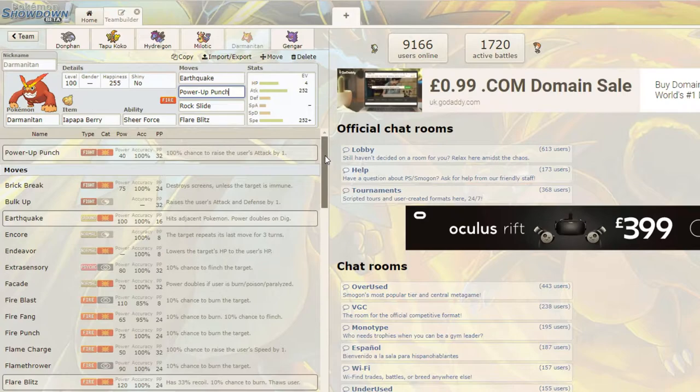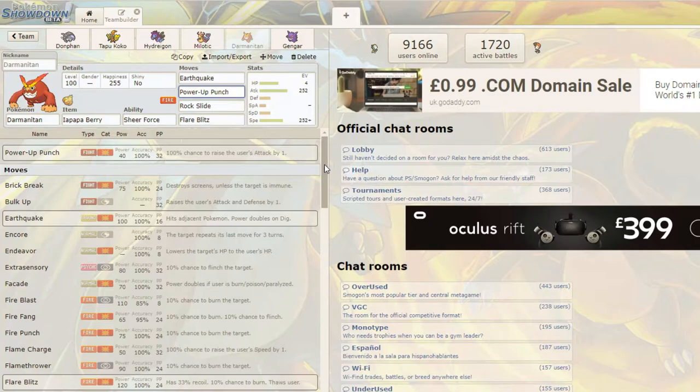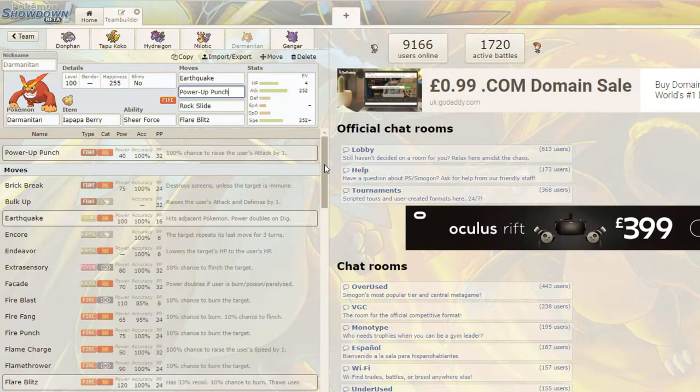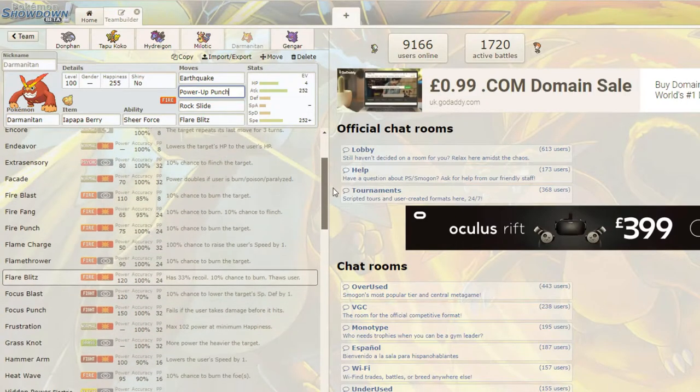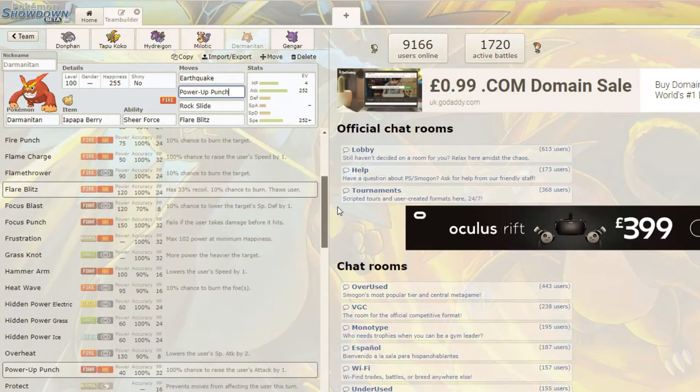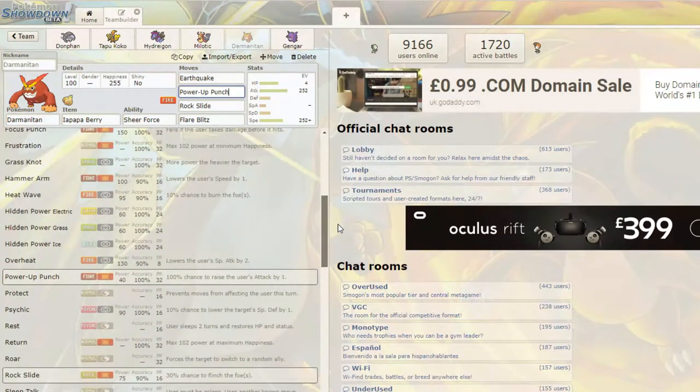If you don't want to run, like, Zen Mode Darmanitan, just to be sure. Because, you know, you get back that 50% health. So you don't put yourself in the Zen Mode and you can just blast something else. That's not really the point. Don't do that. No, no. But Power-Up Punch is kind of a mess.